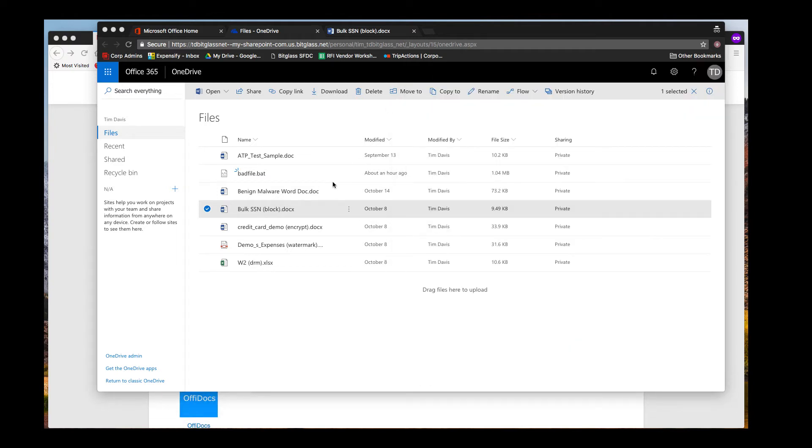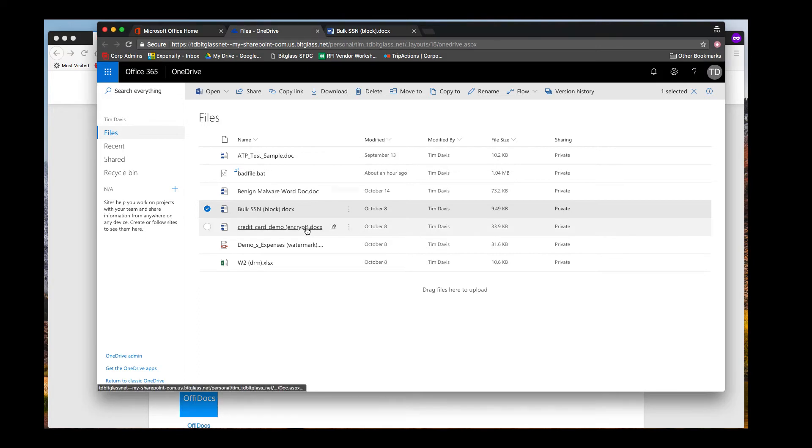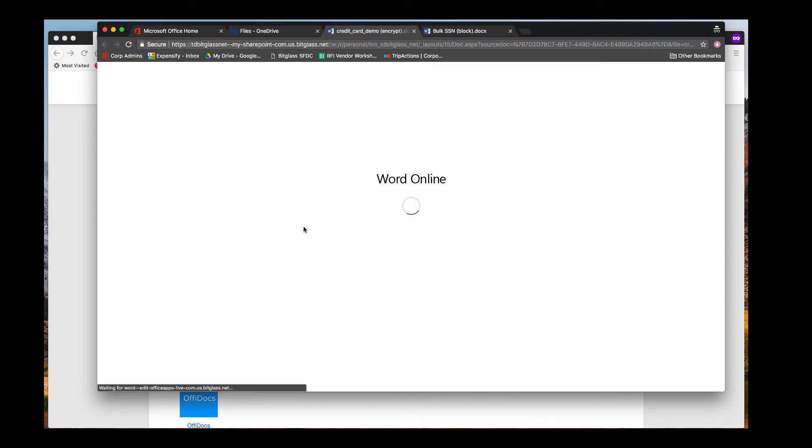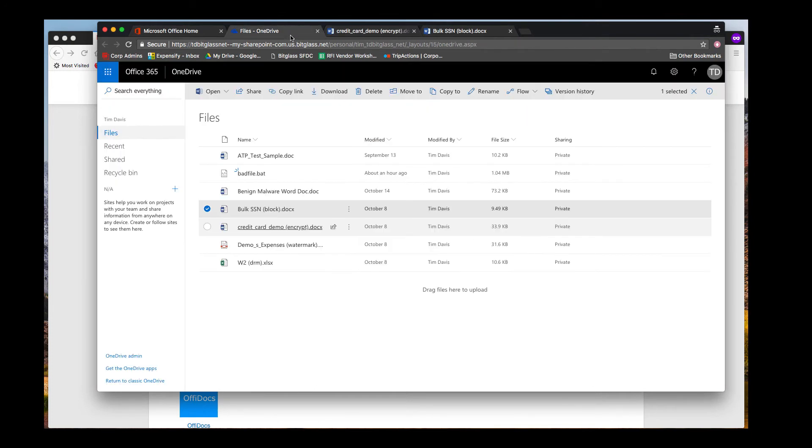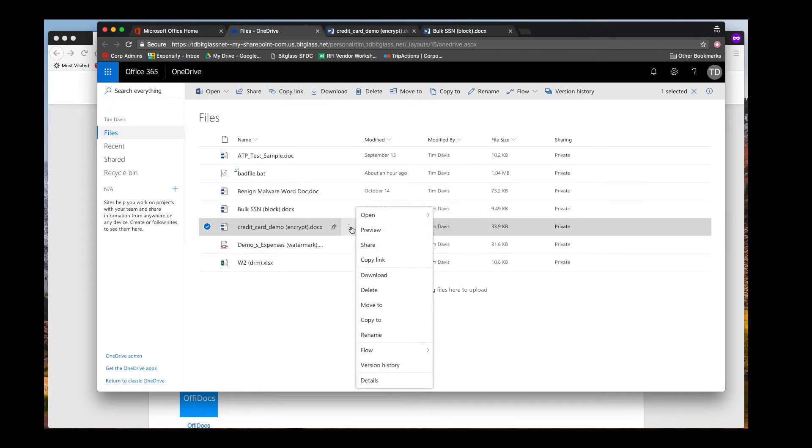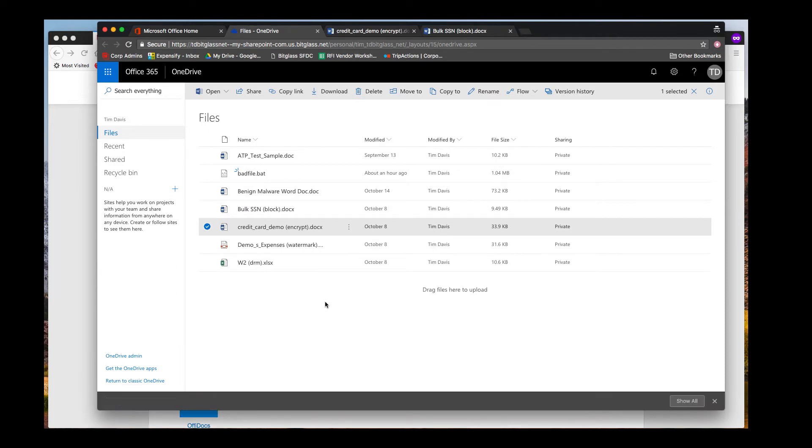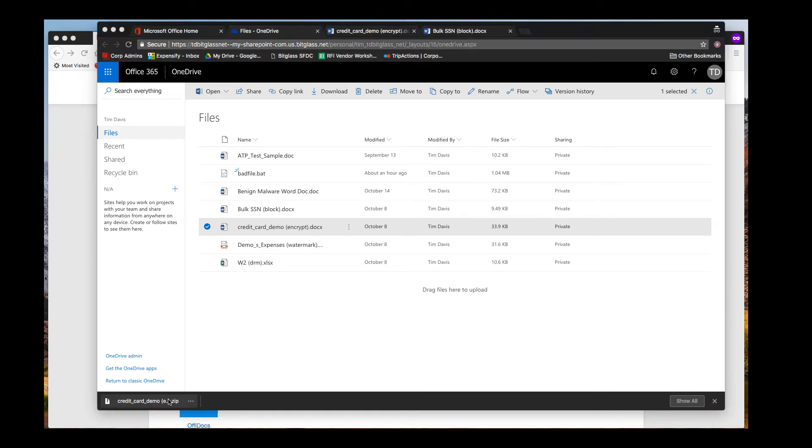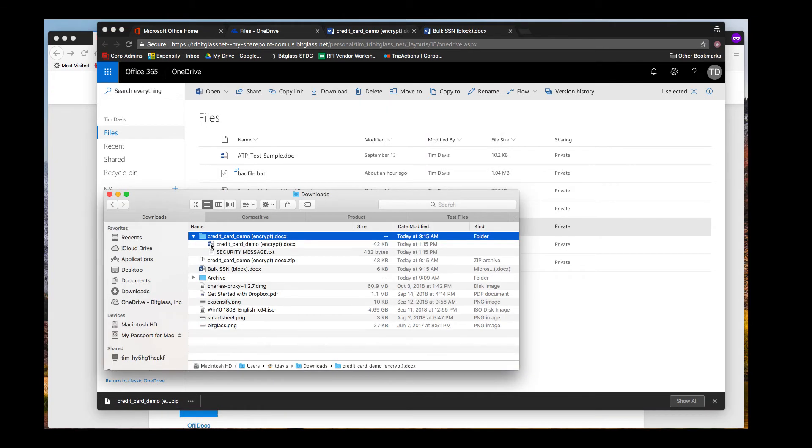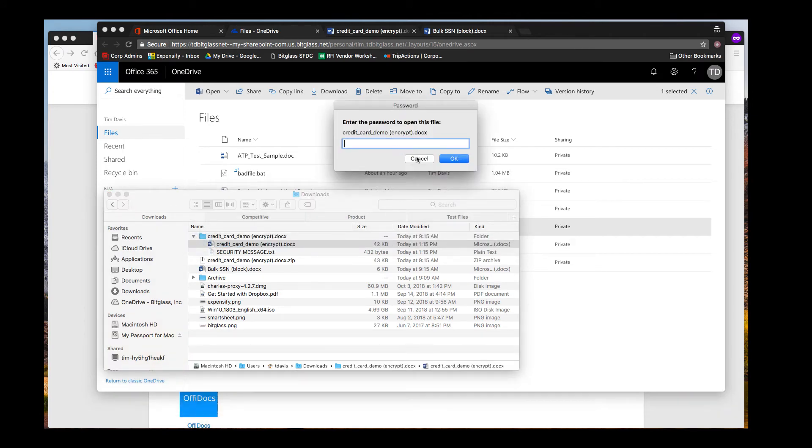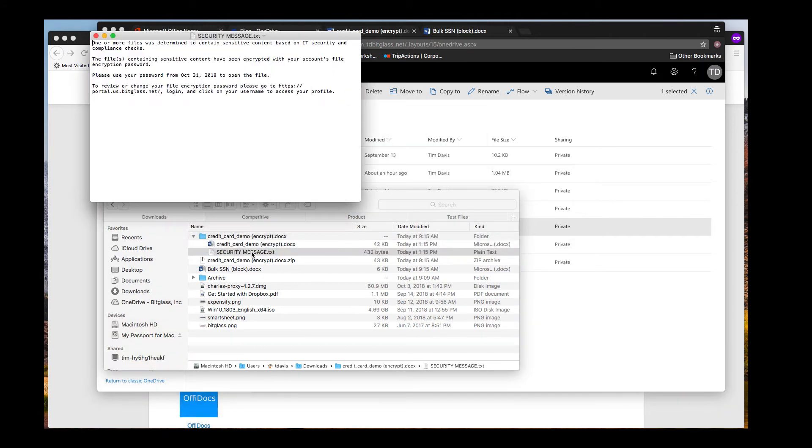Now let's open this file that contains fake but properly formatted credit card numbers. Again, I can view or edit the file within Word Online. But when I attempt to download, notice that the download will become a .zip archive. If I uncompress this archive and view the contents, two files will be present. The encrypted Word document that is now going to be password protected, as we'd expect per our DLP policy to configure encryption, and a text file with the instructions on how to obtain the password for this file.